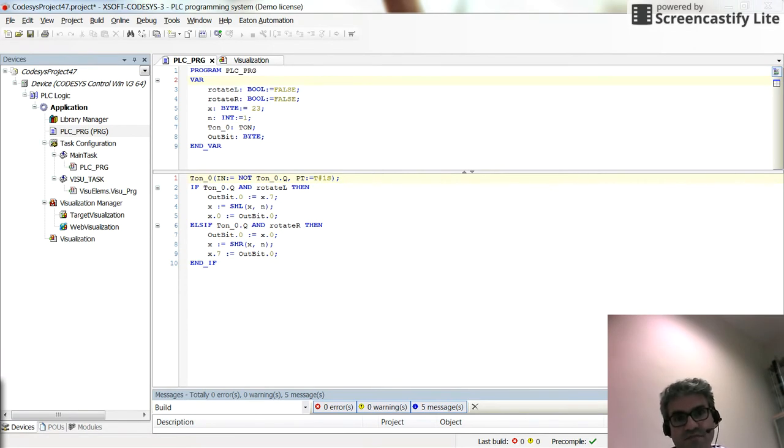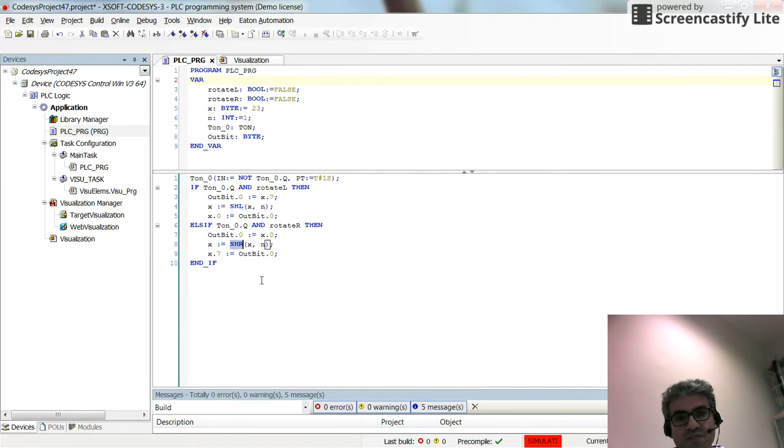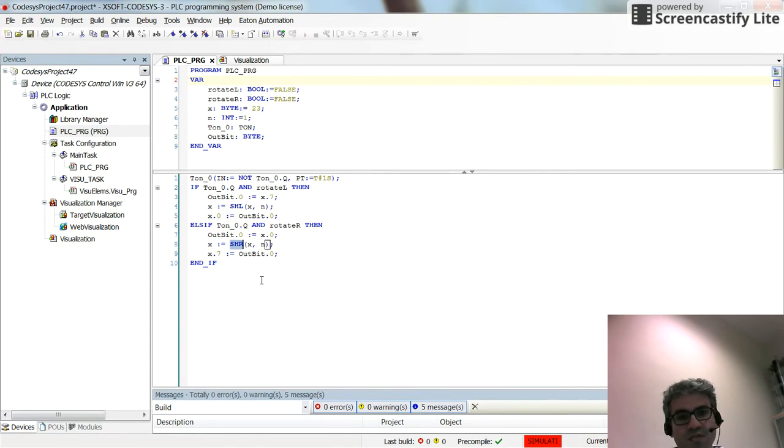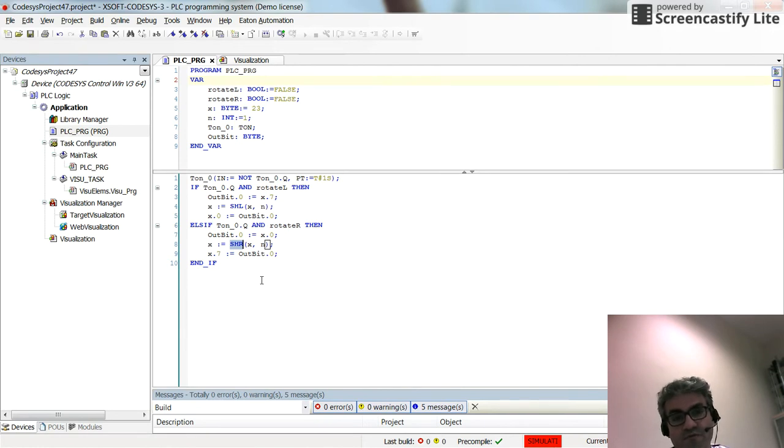The shift-left and shift-right, known as SHL and SHR instructions, as you can see here in the code, are used to shift the content of a byte or a word towards right or left, given the number of bits that you want to have shifted.